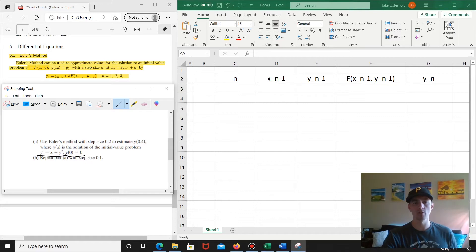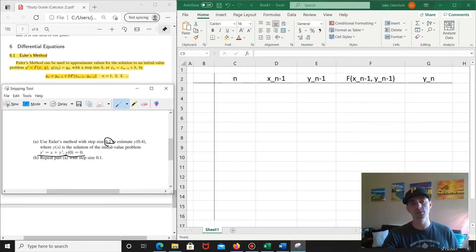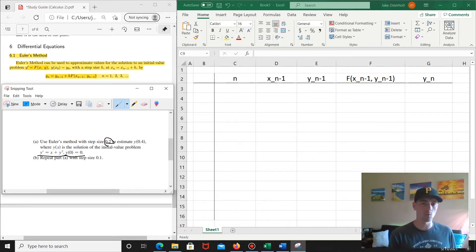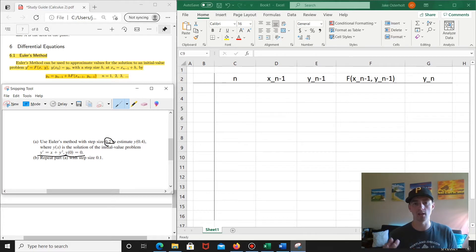We also know that we have a step size h. In this case, our step size is 0.2 — that's going to be our h. Basically, we can use Euler's method and iterate through this formula a bunch of times, using our previous x and y estimates to get our next x and y estimates.